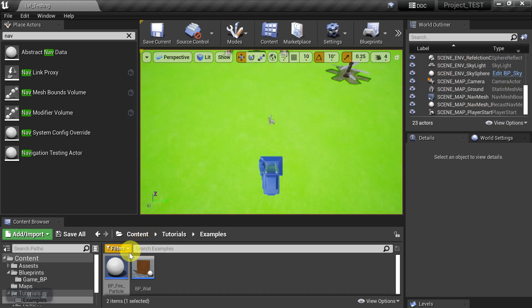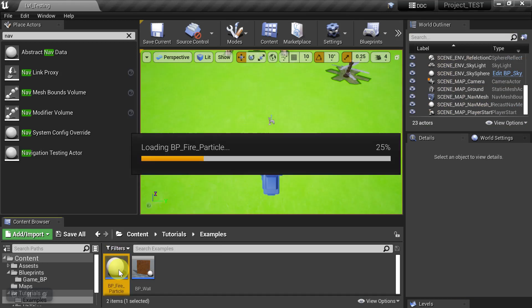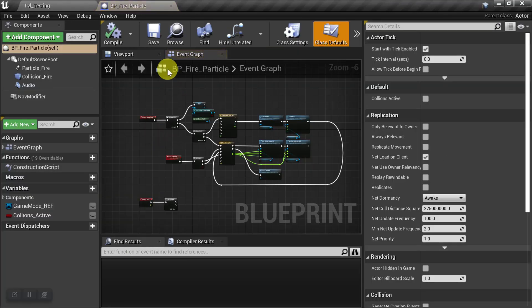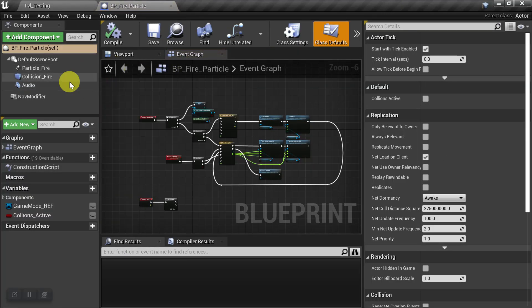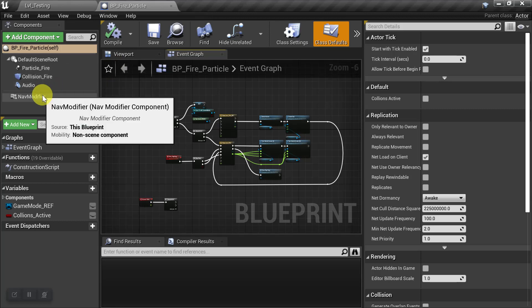Okay, let's go ahead and open up the blueprint of the fire effect. And before we start, we do want to look at something.